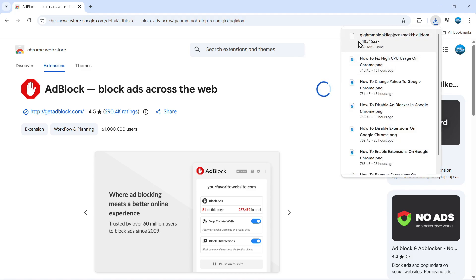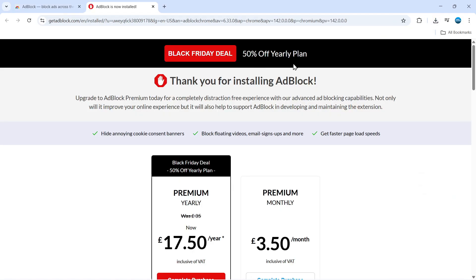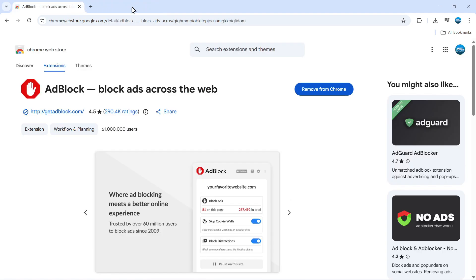Once it's done, it will appear here and take you to a screen like this. There is a premium version of AdBlock, but you don't necessarily need that to use it, so I'm going to just close this down.